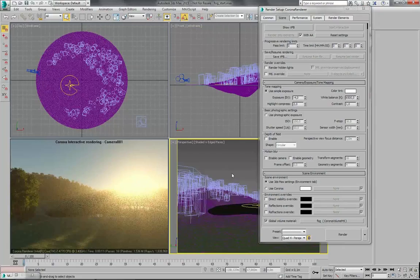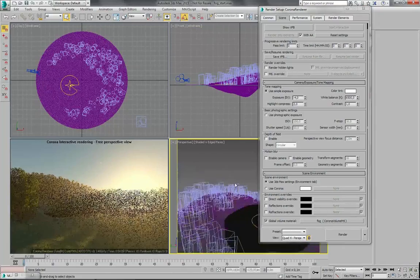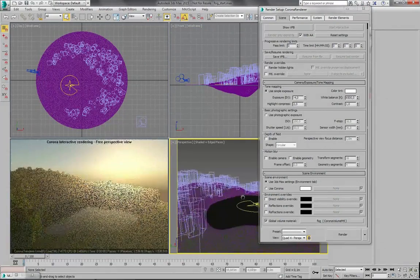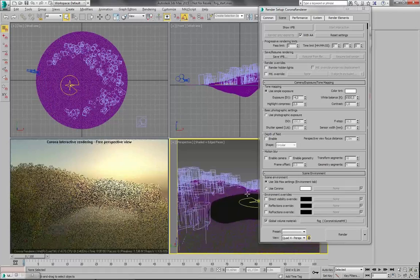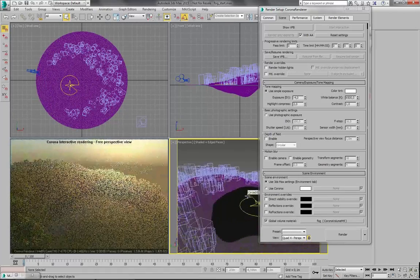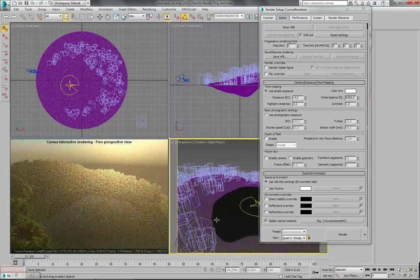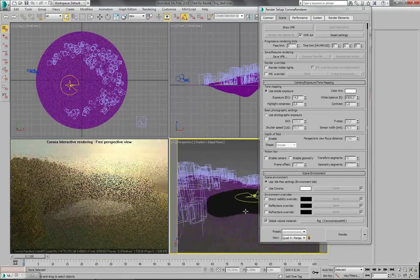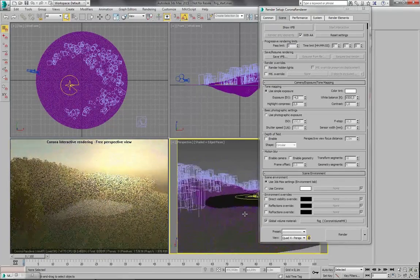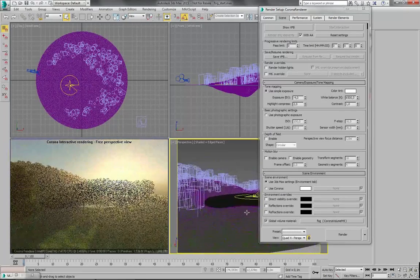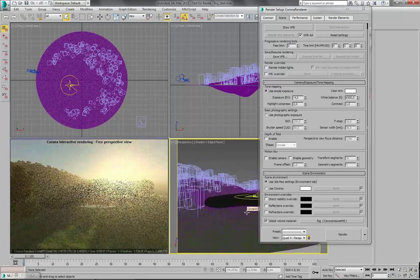And I can move my camera to show you what's going on. It updates really fast. Let's get back to our camera.